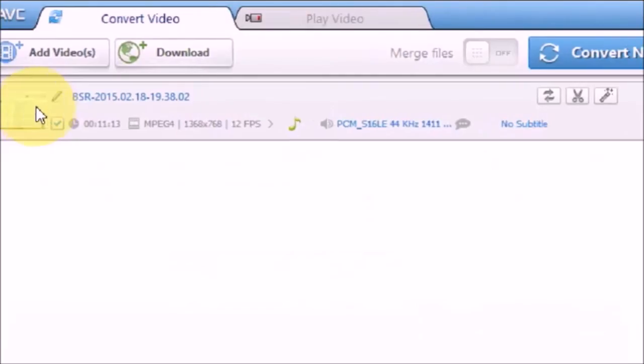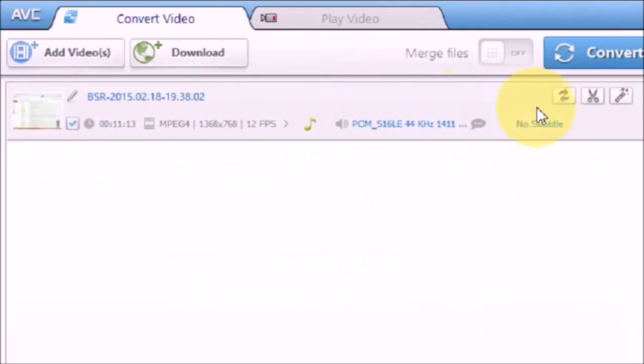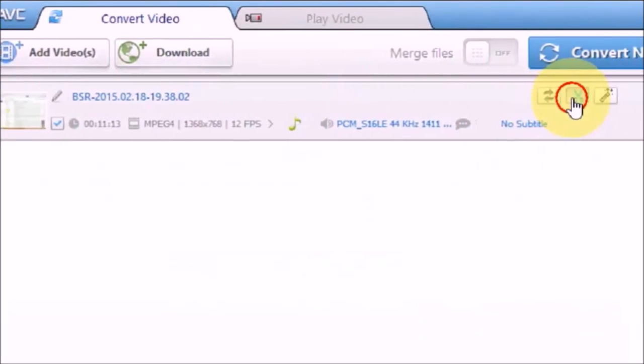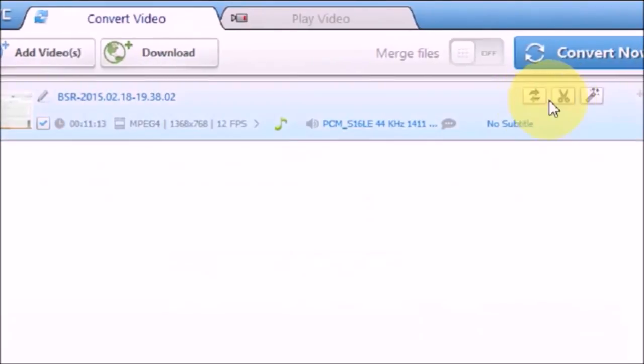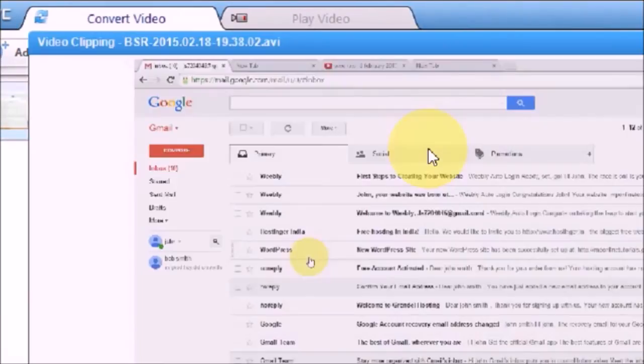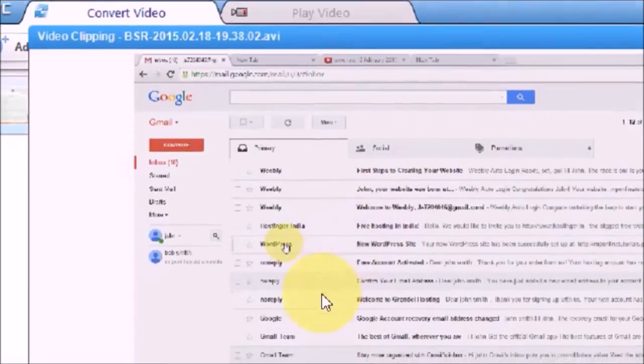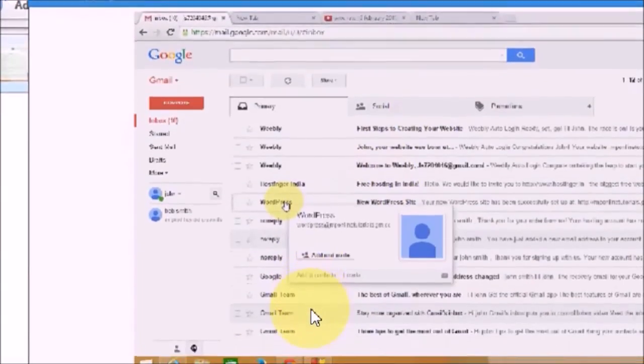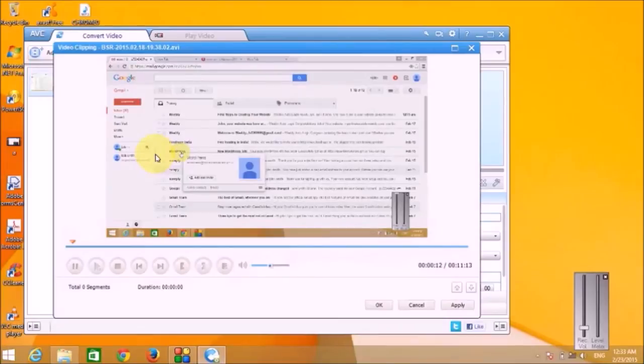Now I'm going to show you how to trim a video and make a small clip out of it. Like, if there is a video and you like a particular song, then you can cut a particular song from a video file.